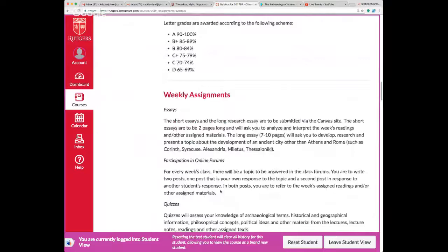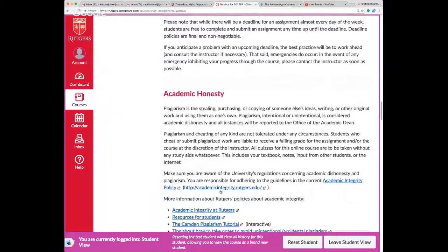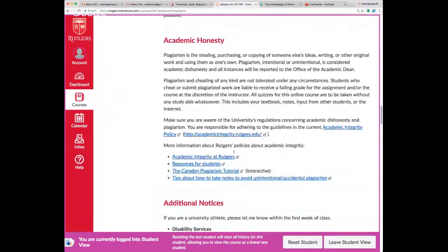Regarding assignments, academic honesty is an imperative in this course. Your work should represent your original work.